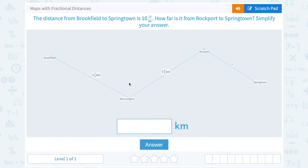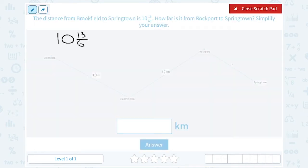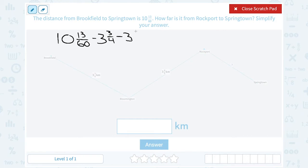When you're taking a road like this, we can't always just go straight across because there might be houses or forests. Assuming we have to travel that same road, we can use this to figure out the missing distance, because we know the entire distance is 10 and 13 sixtieths. That's the entire trip. If we subtract out the two segments we know — 3 and 3-fourths from Brookfield to Bloomington, and 3 and 4-fifths from Bloomington to Rockport — that leaves us with the third distance, from Rockport to Springtown.